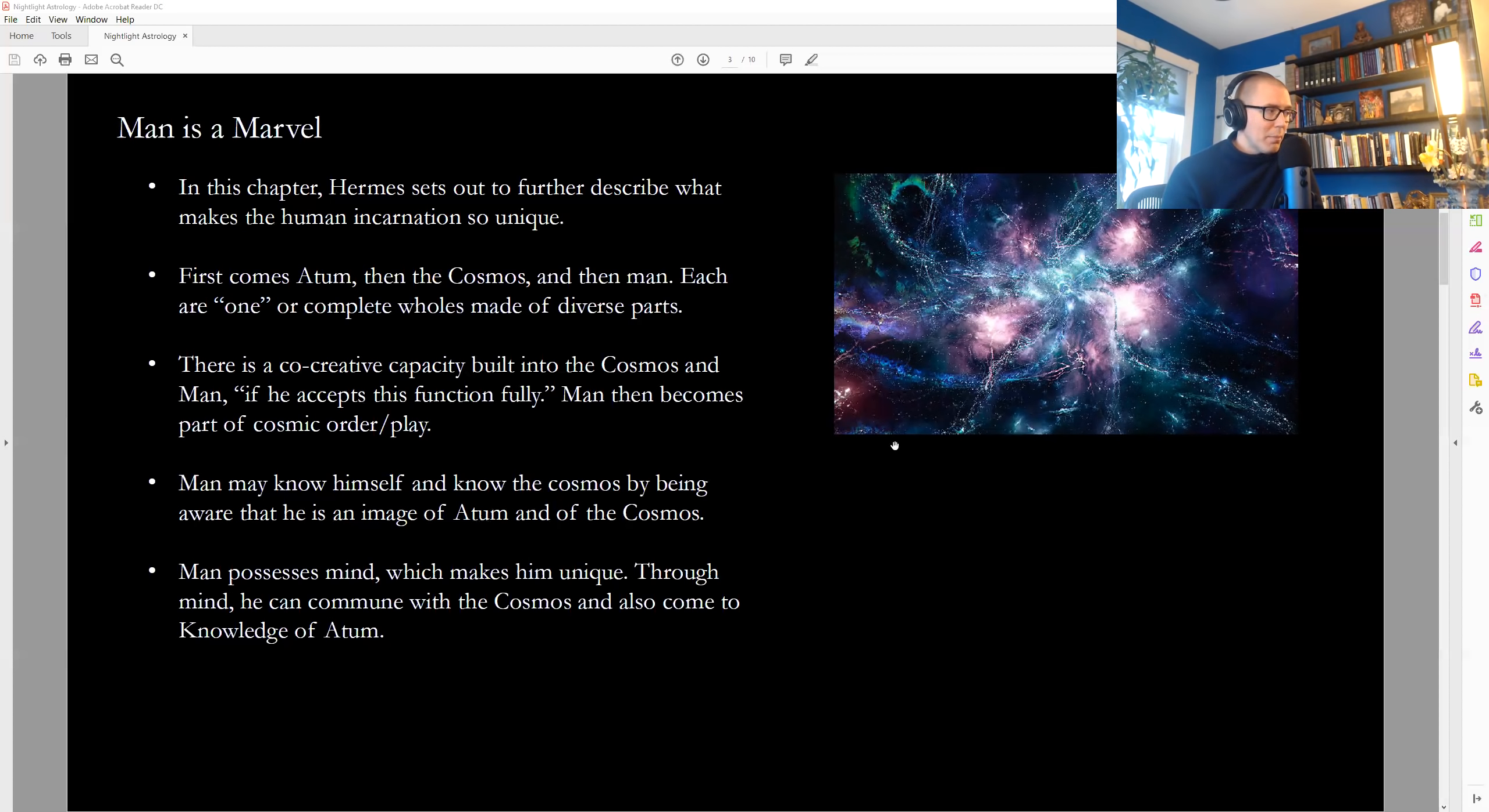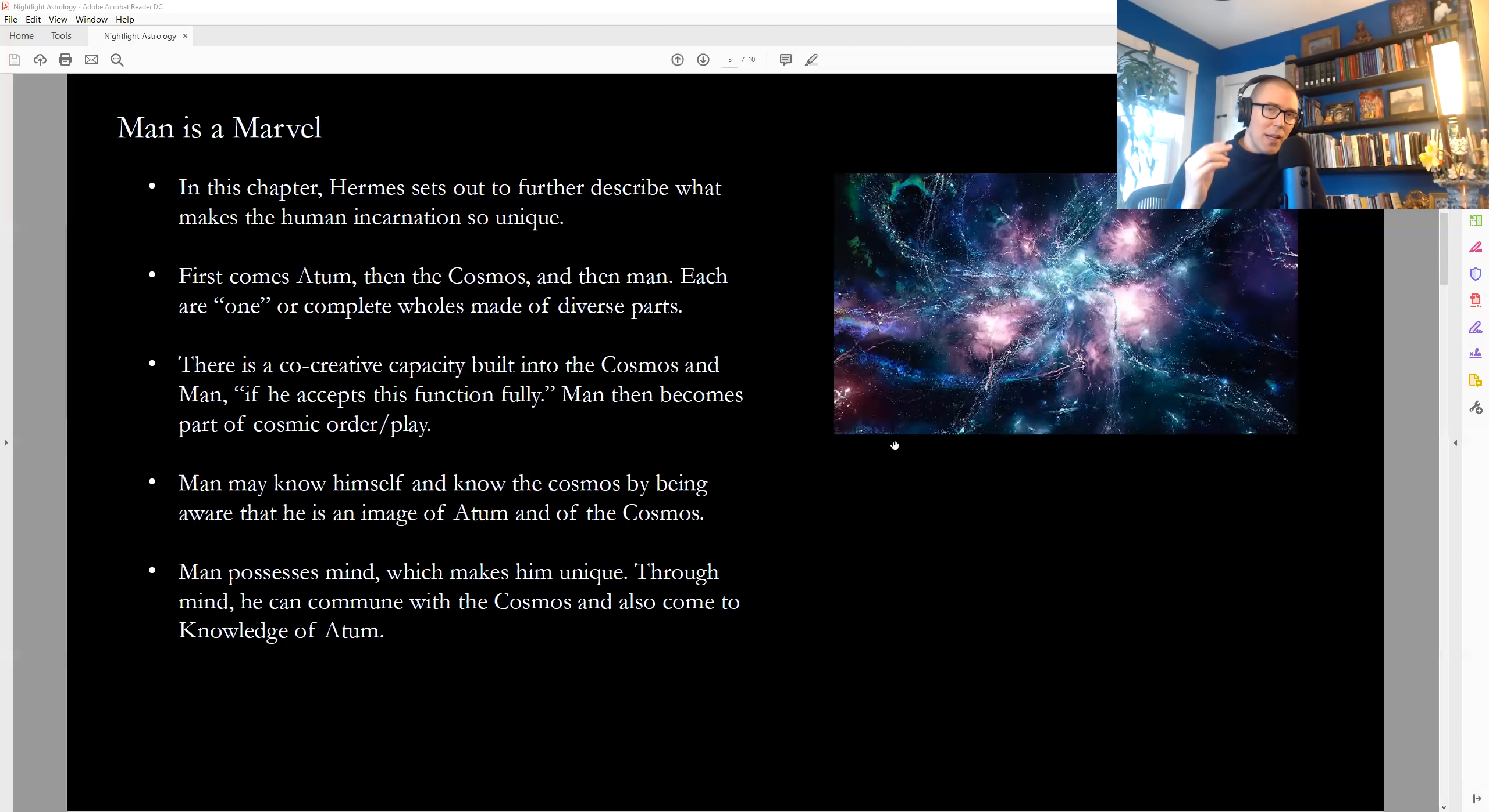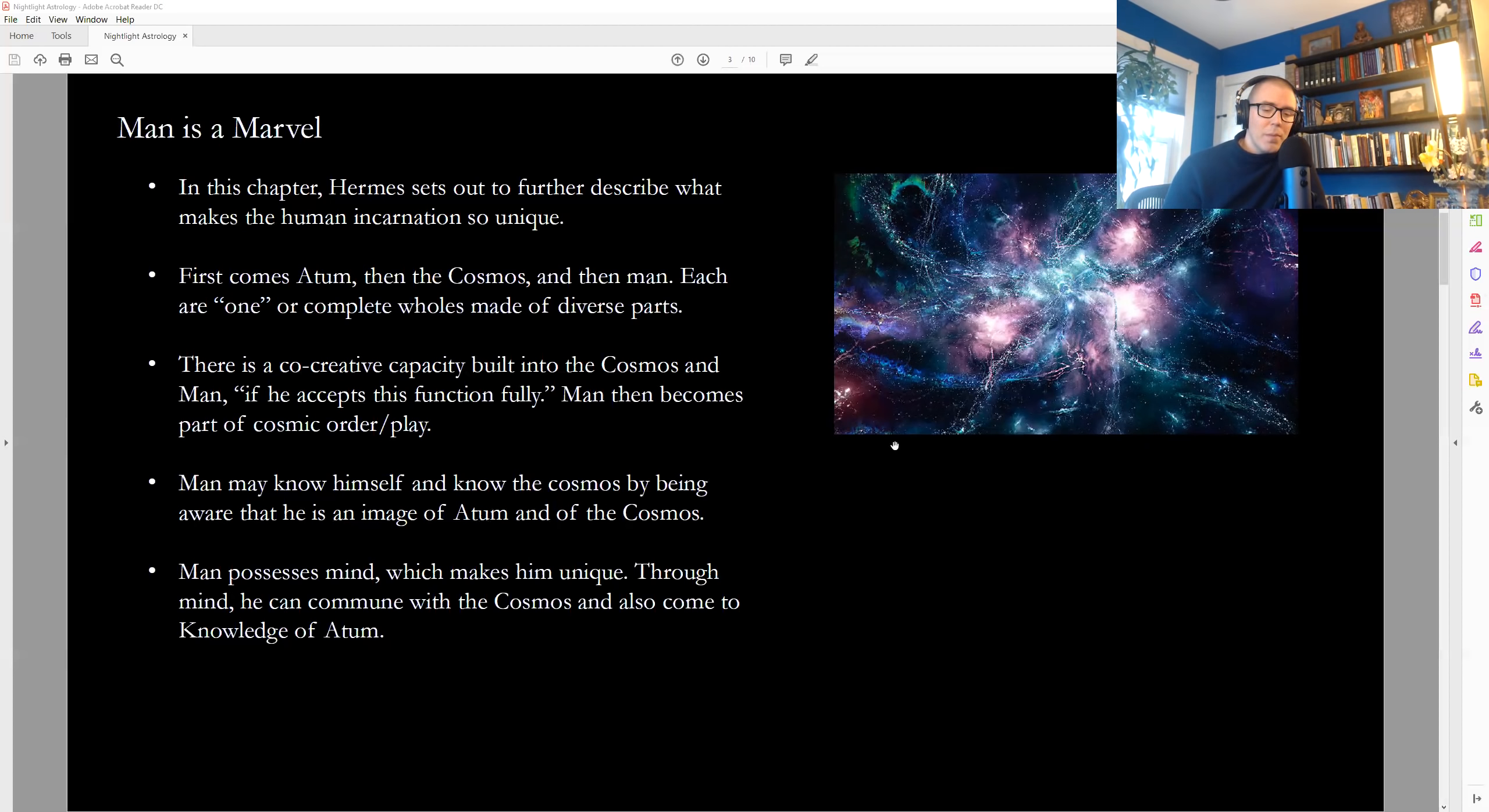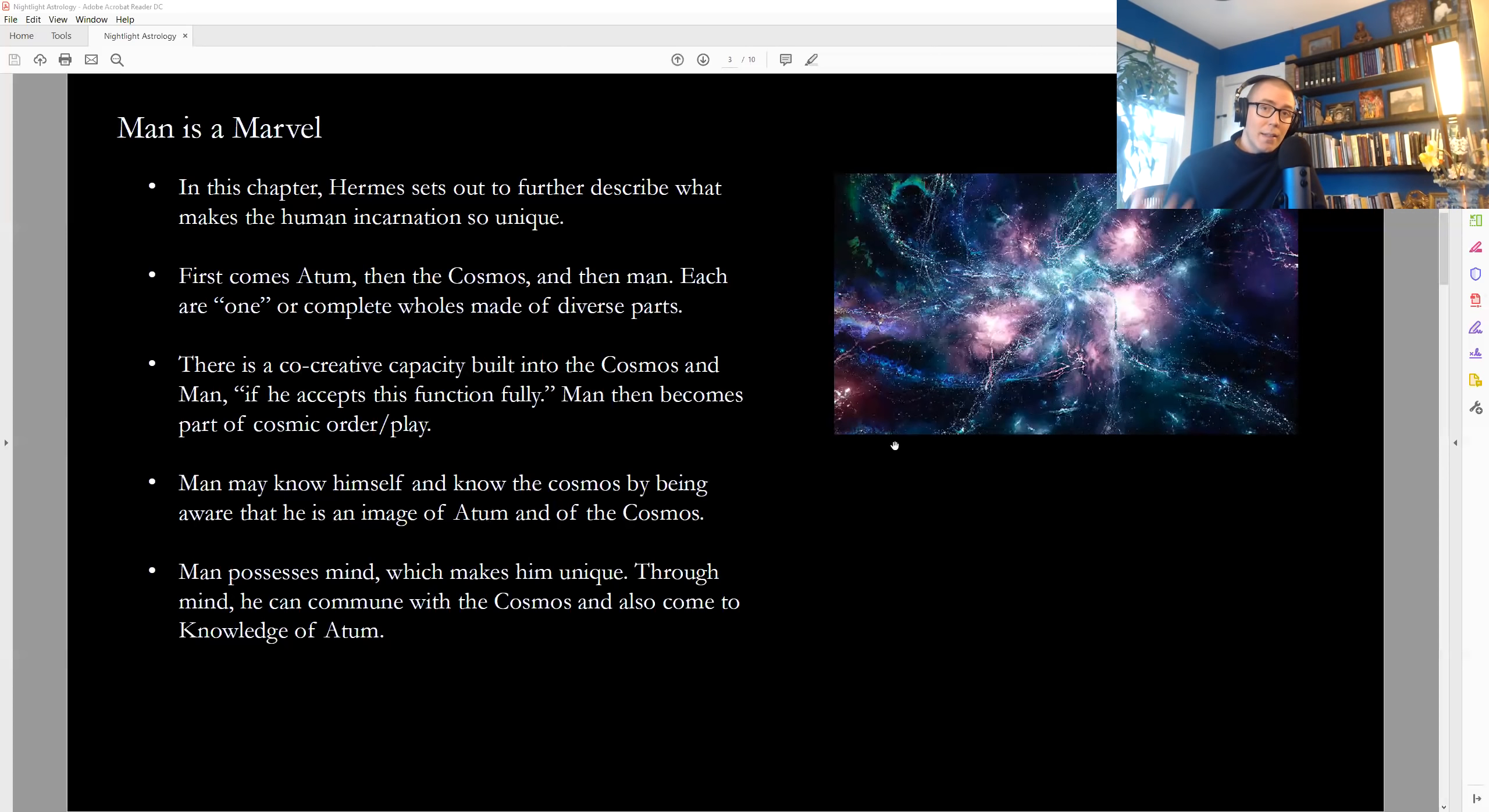Man possesses mind, which makes him unique. Through mind, he can commune with the Cosmos and also come to knowledge of Atom. So how is it that we come to understand that we share in this divinity with the Cosmos and the Cosmos with God, that we're each wholes, but each different, each whole and different, but all part of the same thing? How do we come to know that? It's through the unique capacity of mind that human beings are endowed with. And this is something that's said to be unique. Other species of life don't have the same capacity that we do in terms of being able to reflect on this and consciously recognize our true nature.